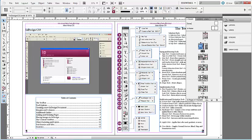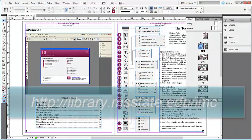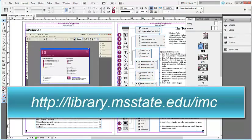If you have any questions or comments related to this tutorial, please leave them in the comments below. Or you may contact us by visiting library.msstate.edu slash imc.